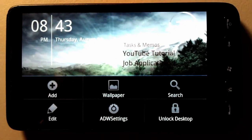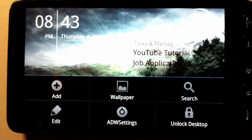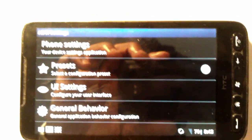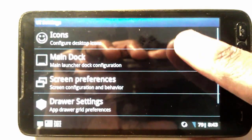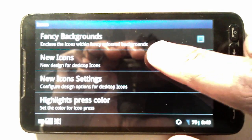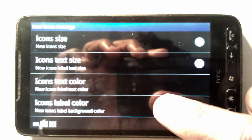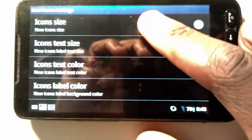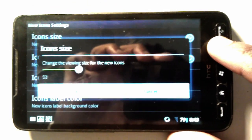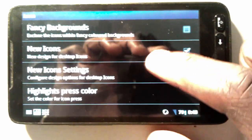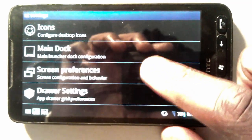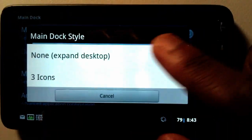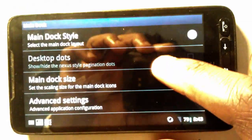If you go into settings, the launcher I'm using is AWD-EX. Go into settings and this is the setup I have to make everything work. First you're going to have to change the icon size — select new icons. For new icon settings, I have the text size as 10, icon size is 53, which is a fair bit smaller than usual, but I think it looks nicer. Main dock I decided to hide, just to expand the desktop, otherwise it looks horrible.